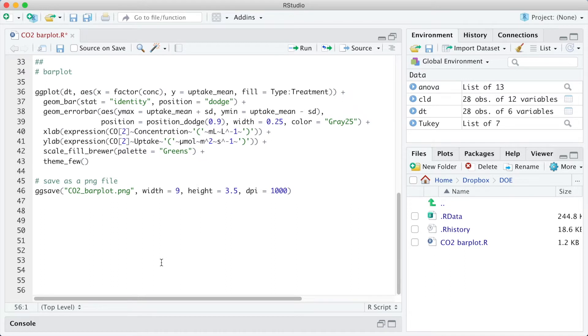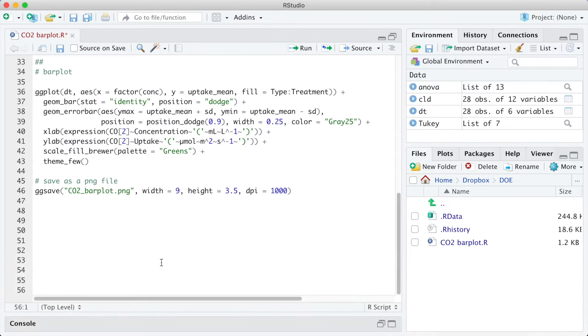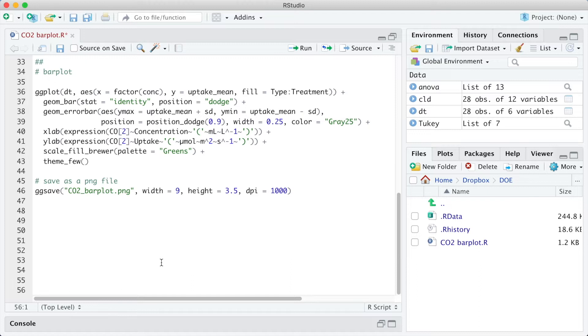Now we can start the bar plot. As the experiment has three explanatory variables, the first question is, which variable to use in the horizontal axis for the plot? As a rule of thumb, I always choose the variable with the highest number of levels, since it will lower the number of combinations presented as colors and shapes in the plot legend. In this case, I will choose the CO2 concentration for the horizontal axis. This means that the plot will show four different treatments, the combination of two different plant types with two treatments.